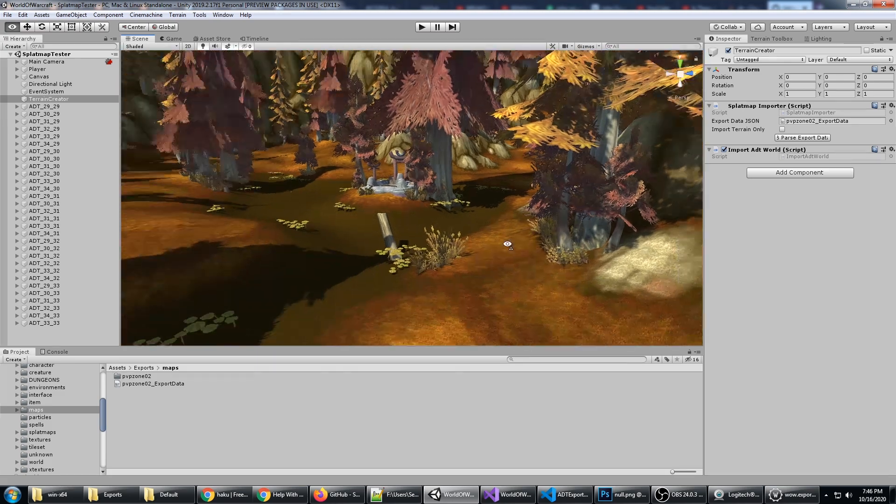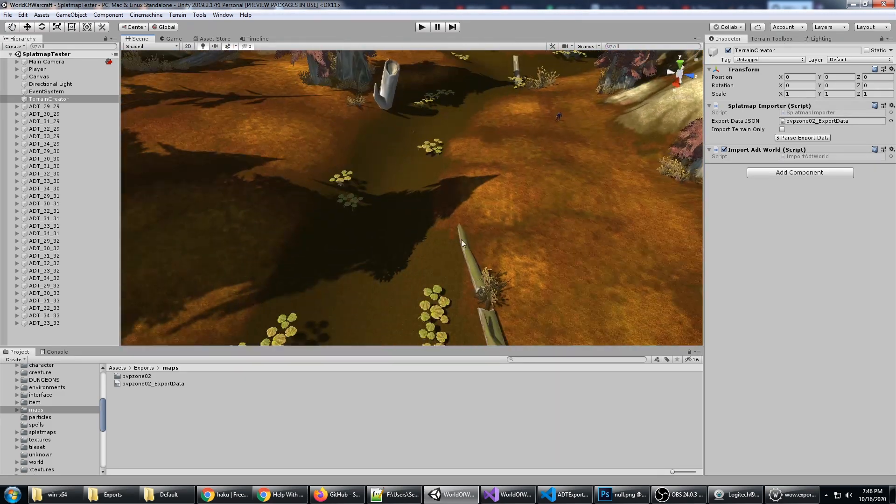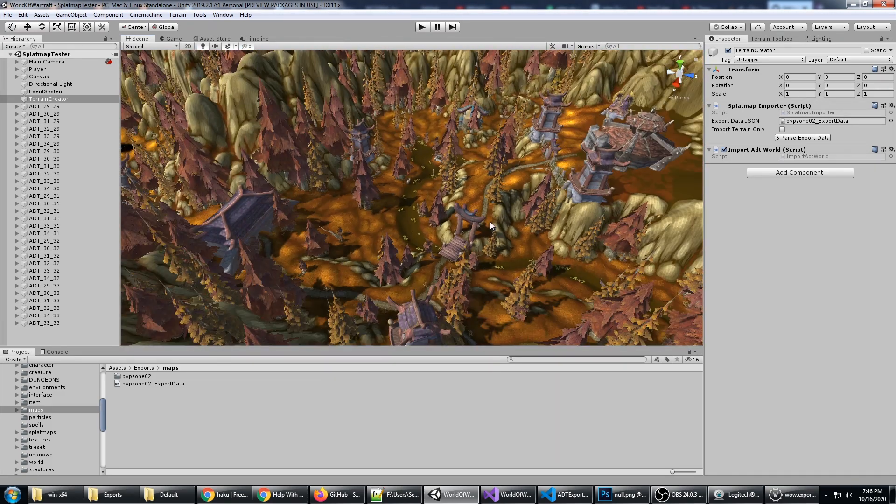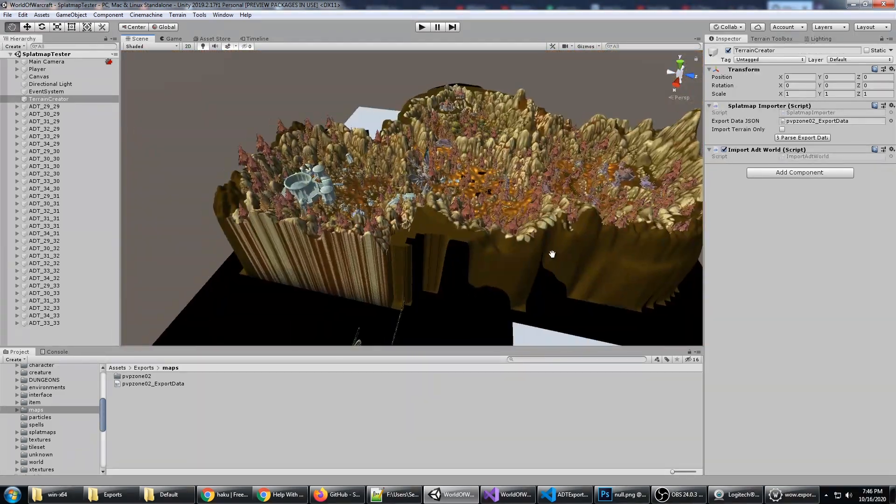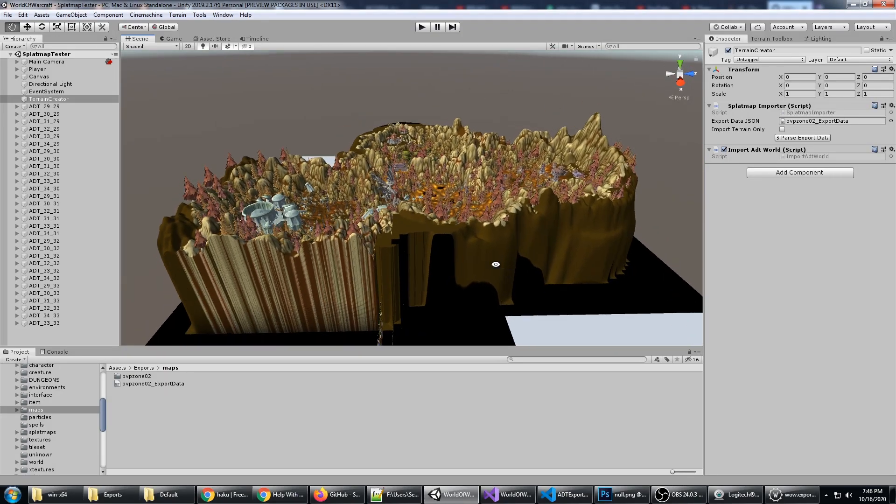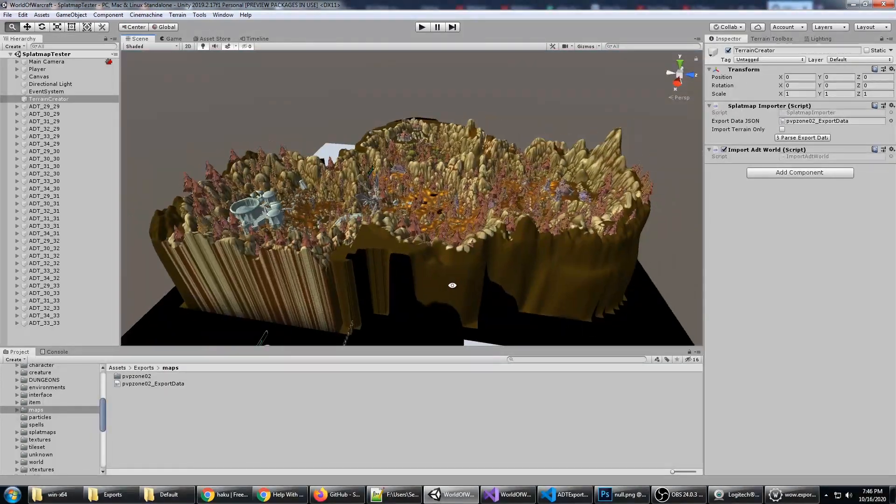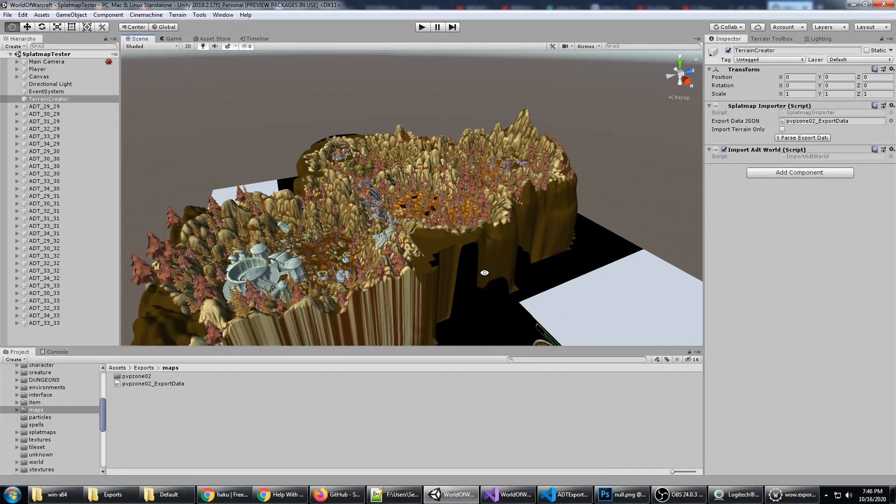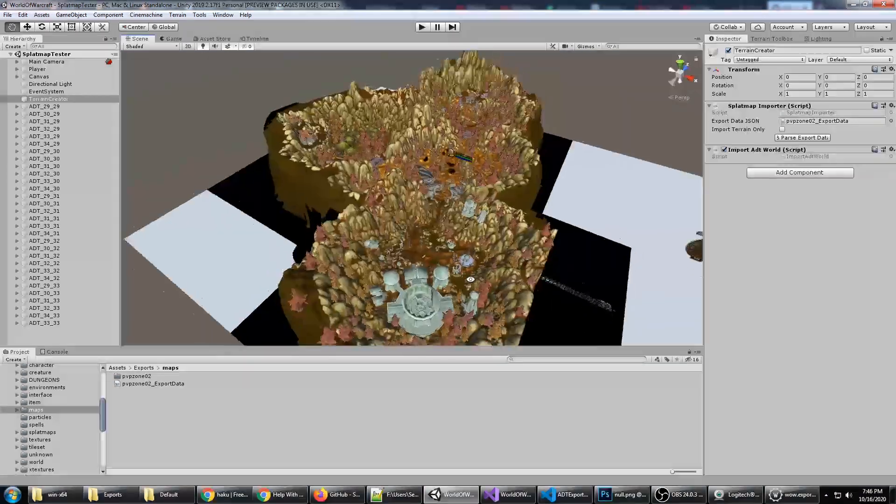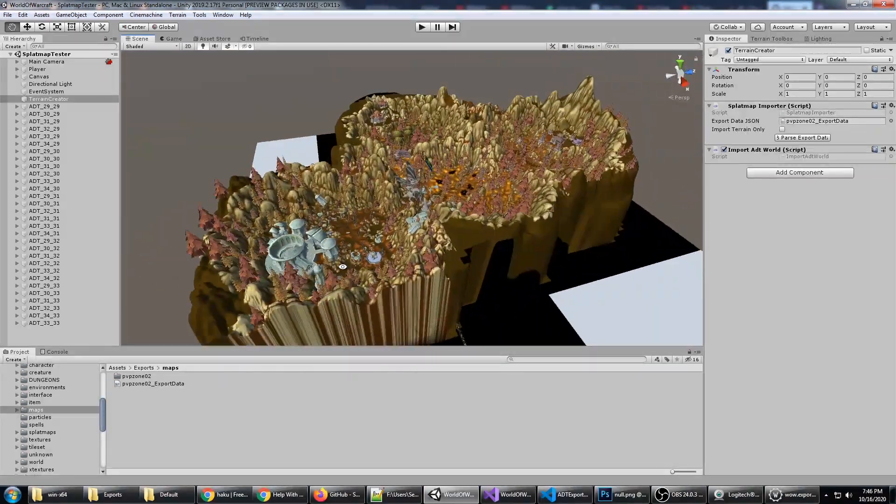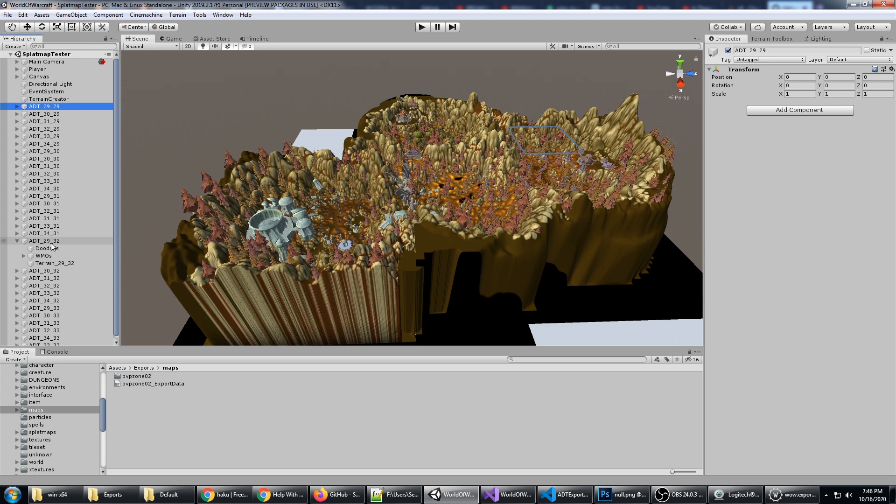And there it is. I'm zoomed in, so let me zoom out and we can see what it did. It populated all of this—you can see it brought in the entirety of Azshara's Crater.